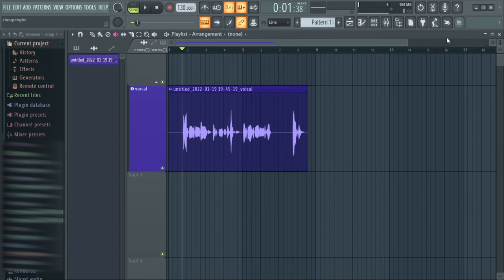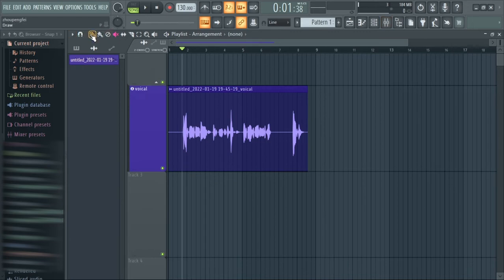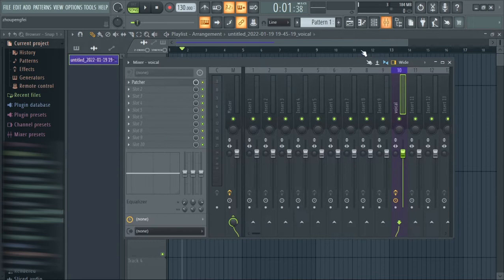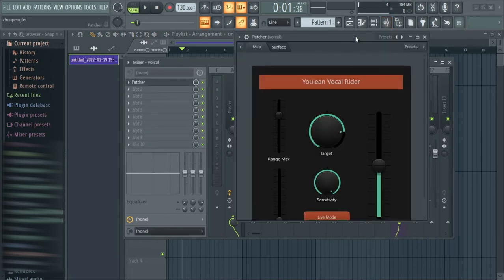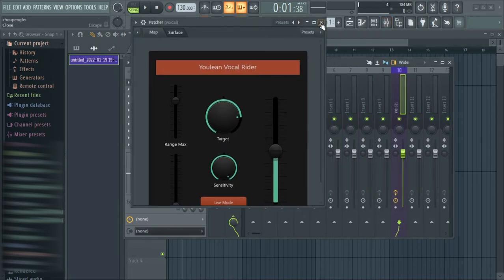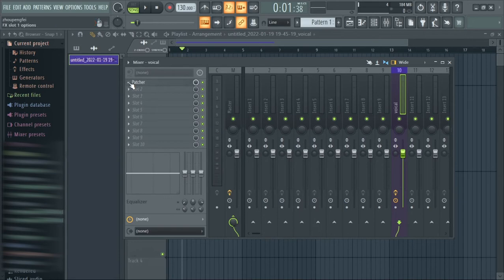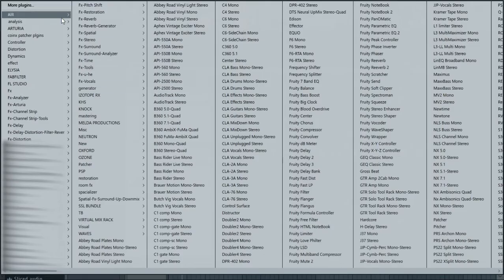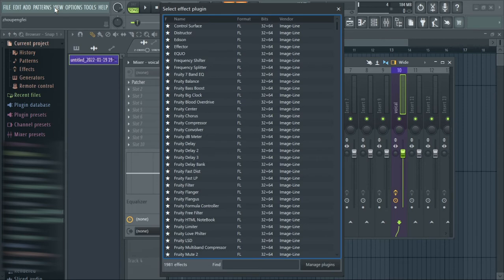Let's dive right into it. I have this vocal here already for demonstration — it's just me saying a few words about dynamics and all that. This vocal is already assigned to mixer channel 10 where I've inserted the Patcher. I'm going to call up a new instance of Patcher for a clearer demonstration.